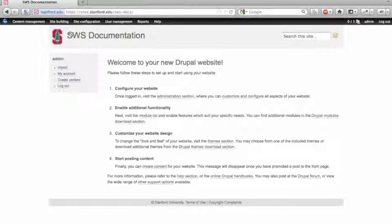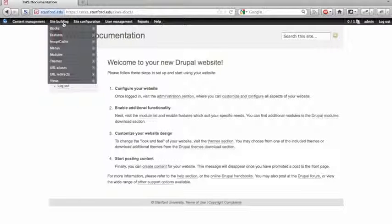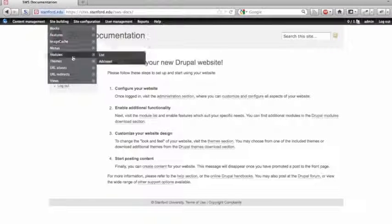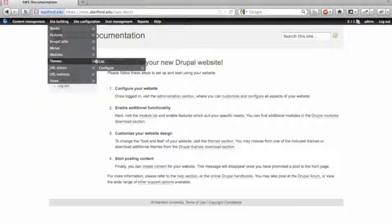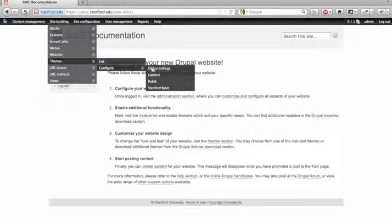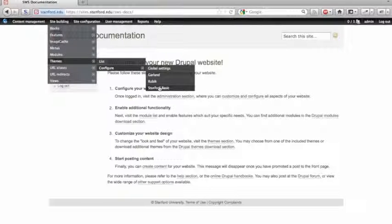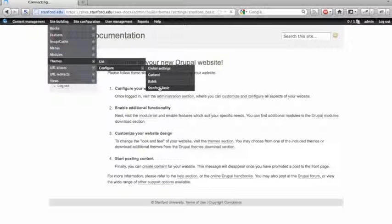So to customize the Stanford Basic theme, you can actually get to that section through this menu here, the administration menu. So let's go into our themes and configure Stanford Basic.